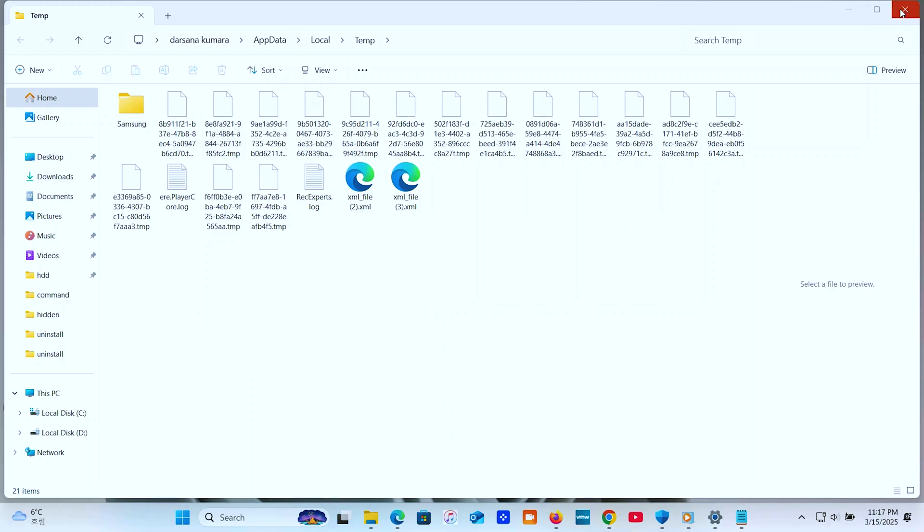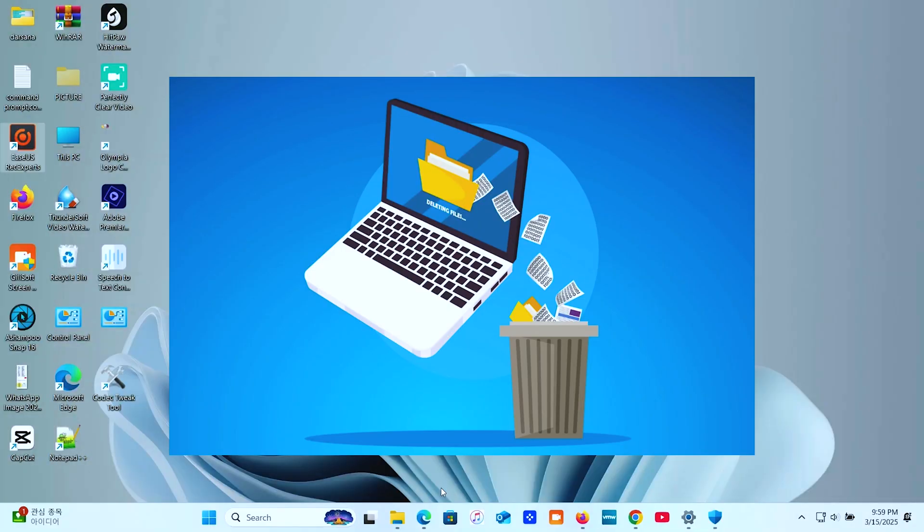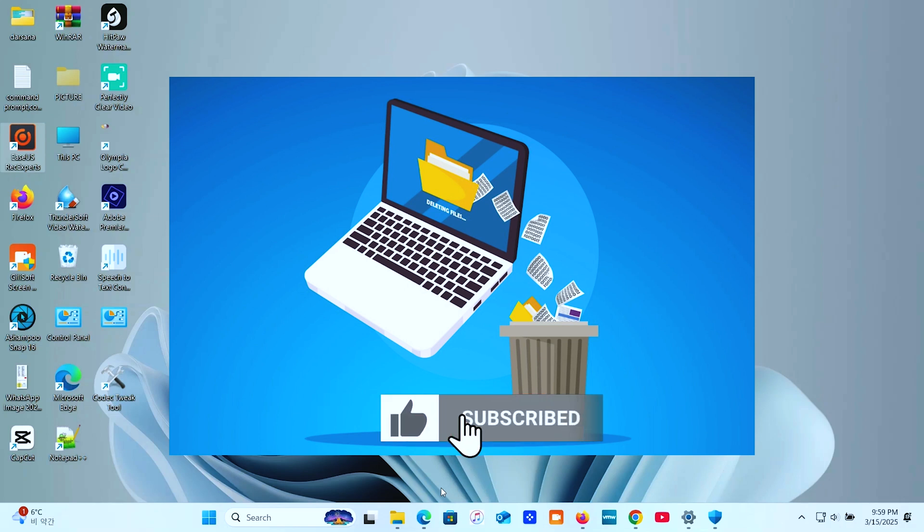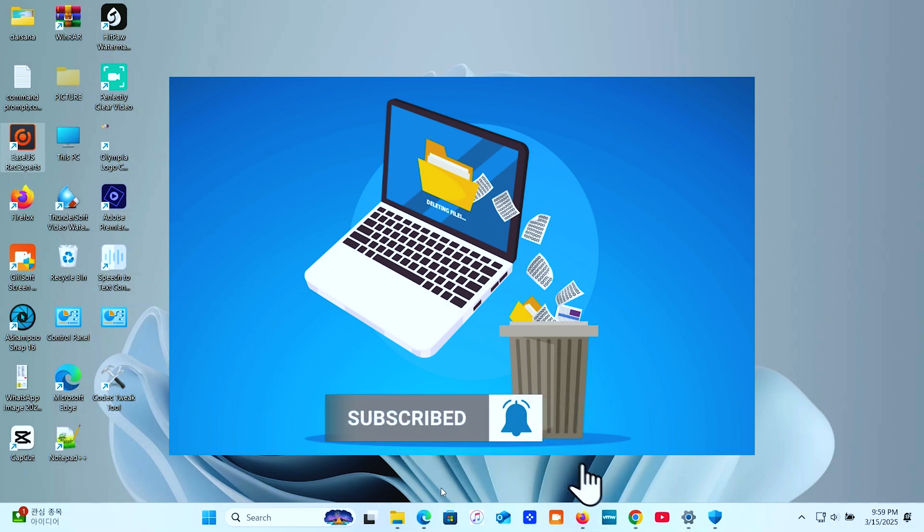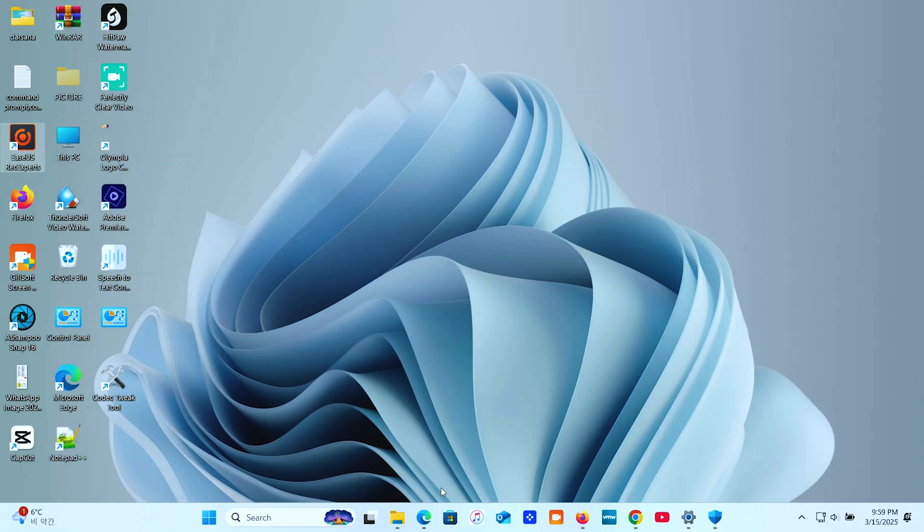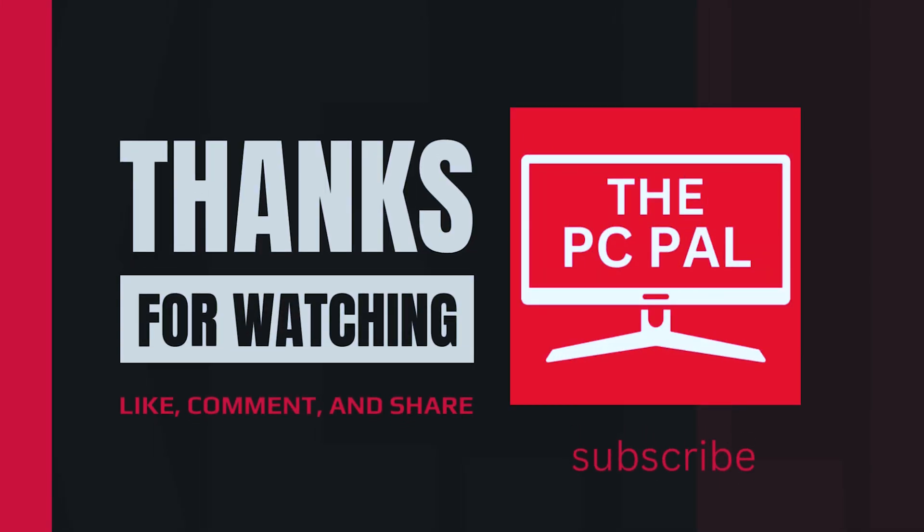And that's it. Now you know how to properly uninstall programs and remove those stubborn leftover files. Your PC should feel faster and more organized already. If you found this helpful, don't forget to hit like, subscribe, and click the bell icon so you don't miss future tips from the PC Pal. Got any questions or other tips for cleaning up your system? Drop a comment below. I'd love to hear from you. Thanks for watching, and I'll catch you in the next one.